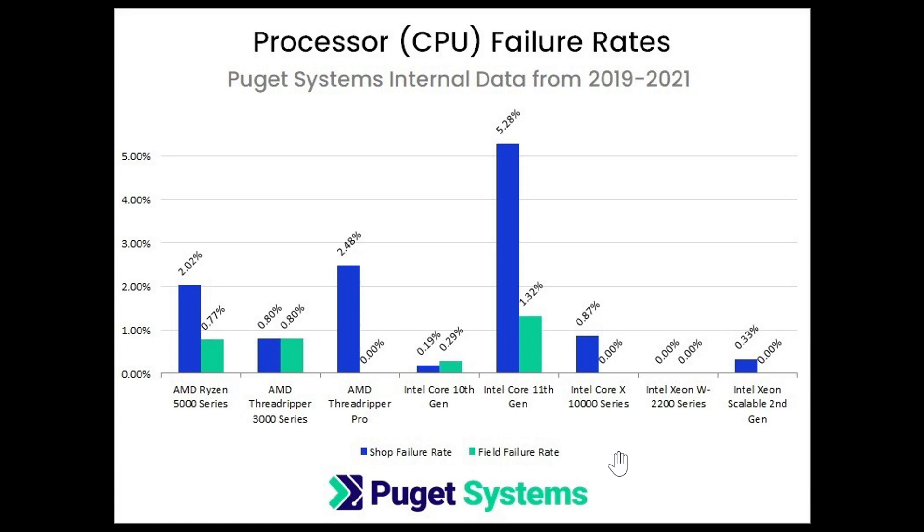their graph. The only exception, and they do find it weird, is that Intel Core 11th generation, which is kind of unusual. This is interesting to see. Now, if you're wondering what